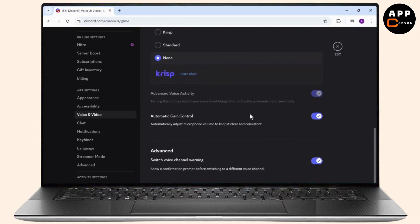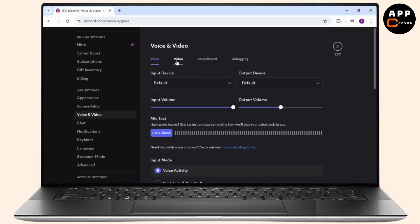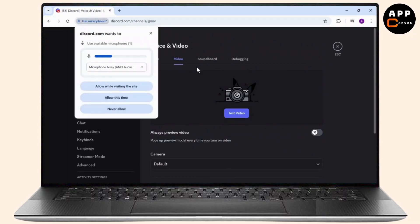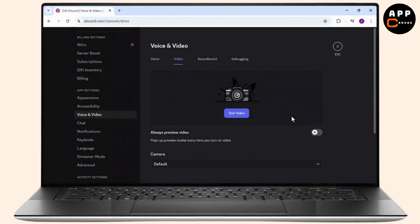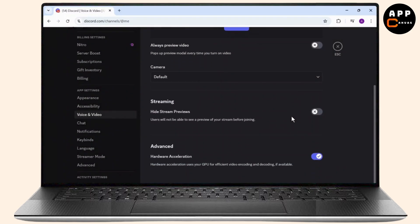After you're in the Video section, scroll down and you will see an option that says Hardware Acceleration. Now if you're facing the sudden pause issue, simply turn Hardware Acceleration off.